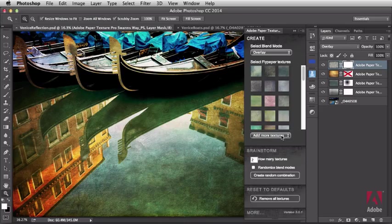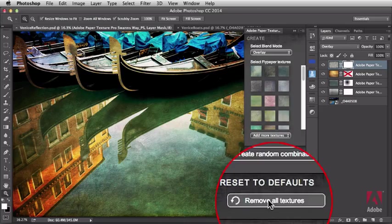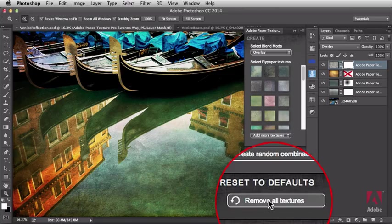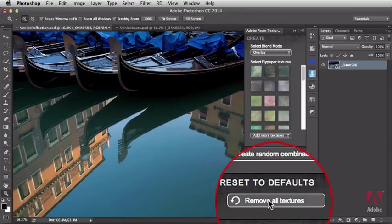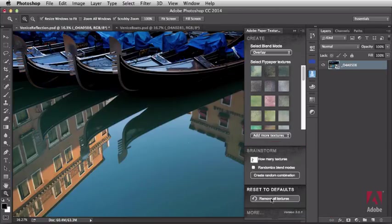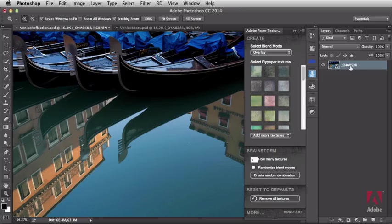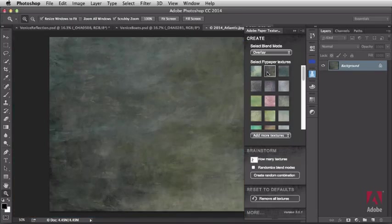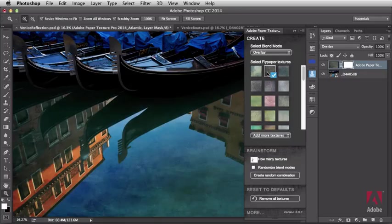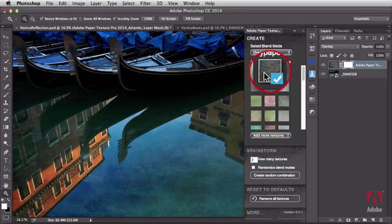I'm going to remove all the textures down here under Reset to Defaults. Clicking on this, it removes all the textures, and you can see my original image here in my Layers tabbed panel. Now, you simply go over to the texture, click on the texture you want to apply, and it will then apply that texture using the blend mode that appears here at the top right here.